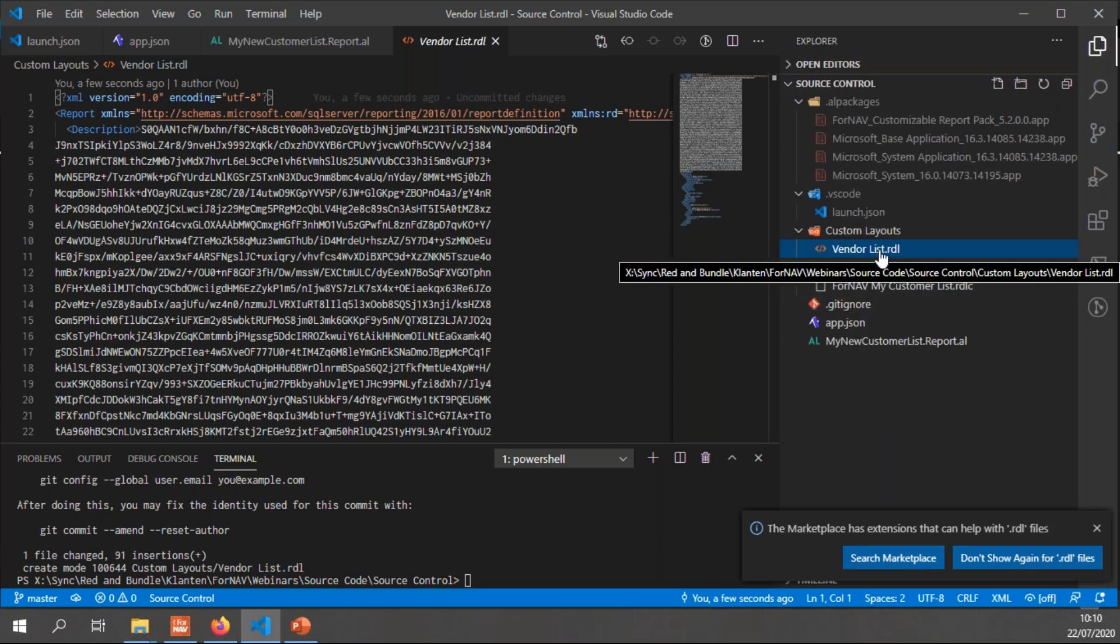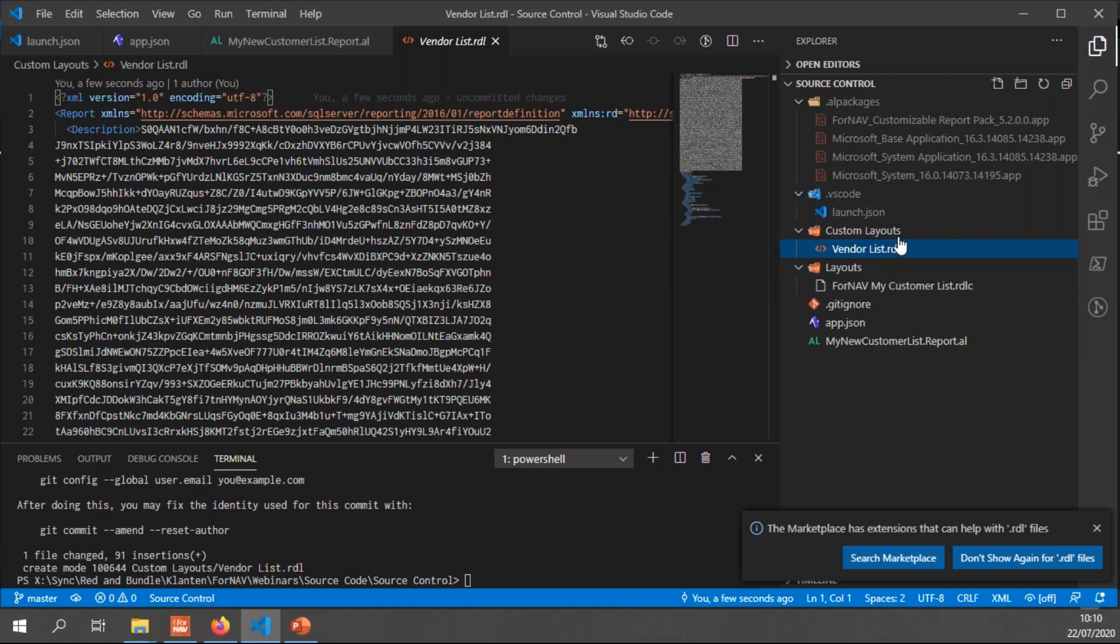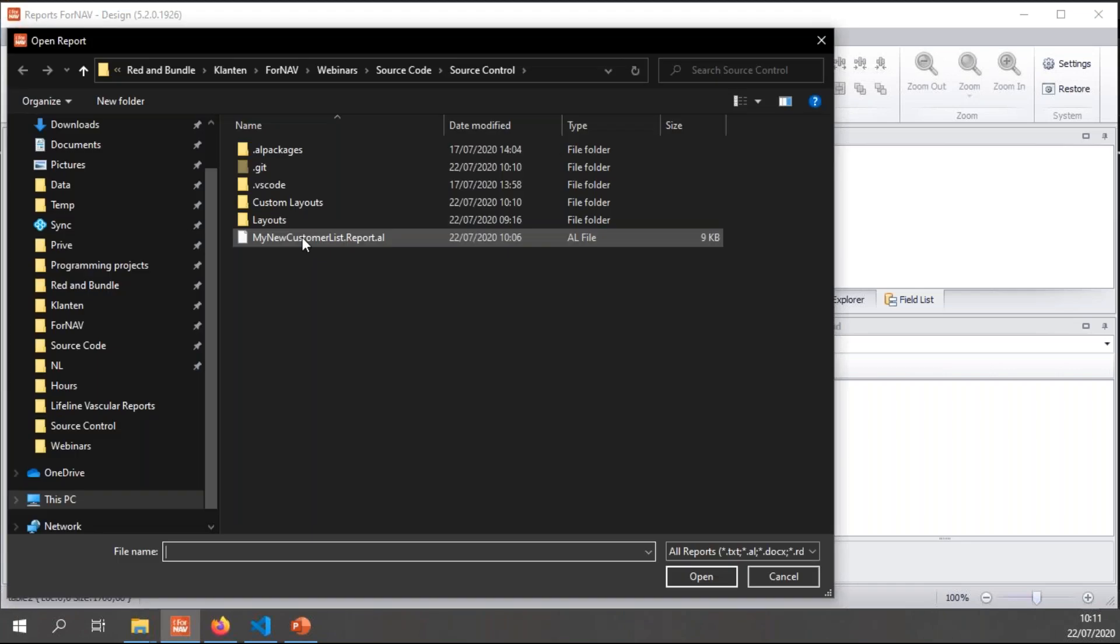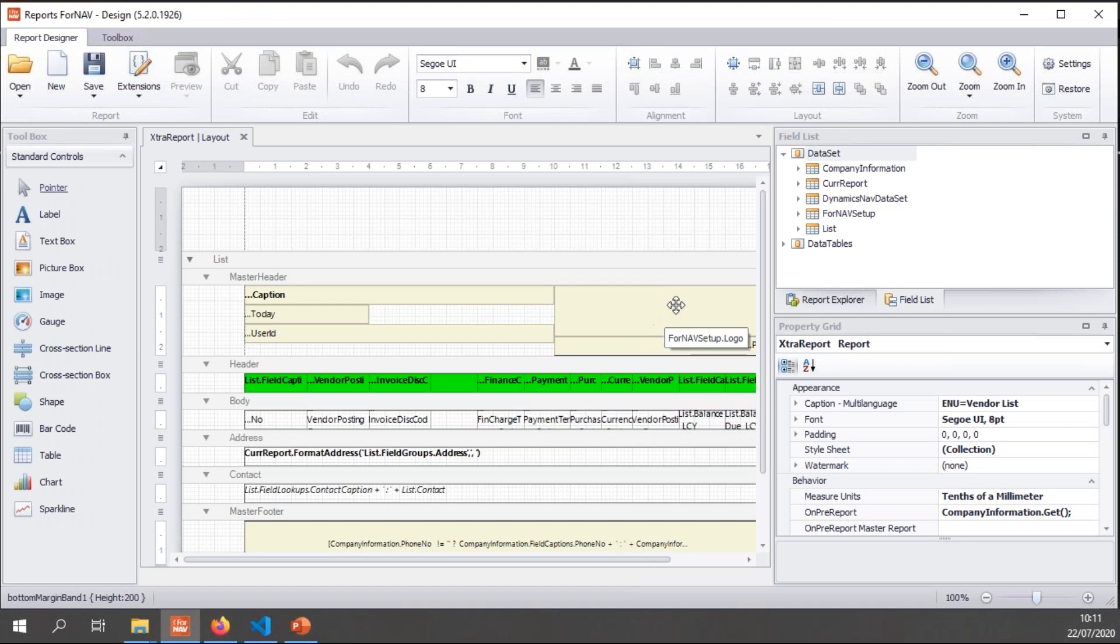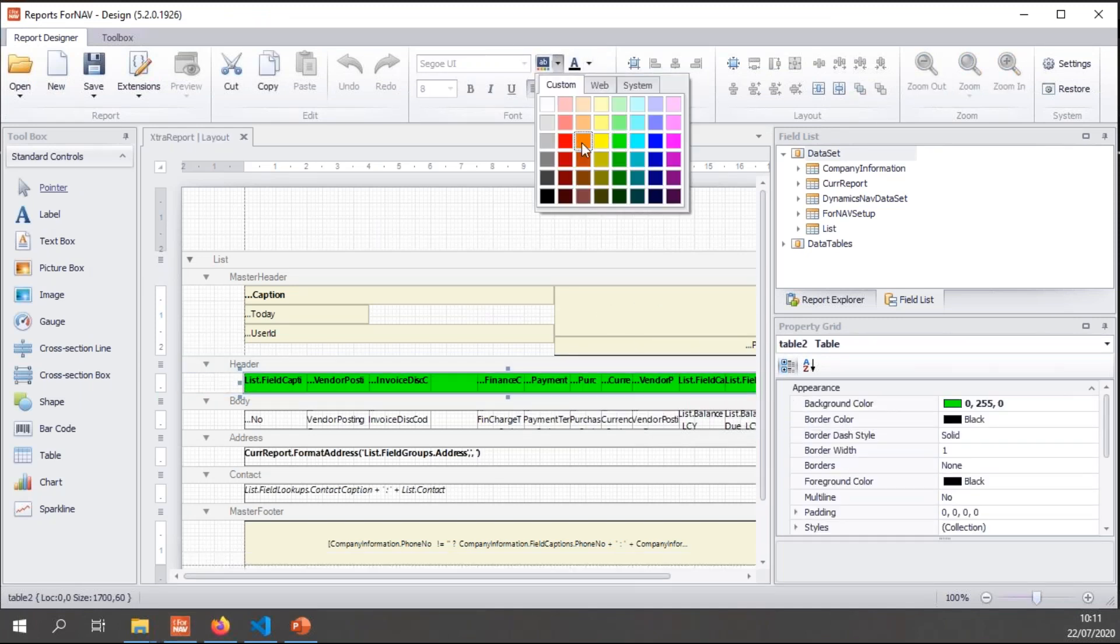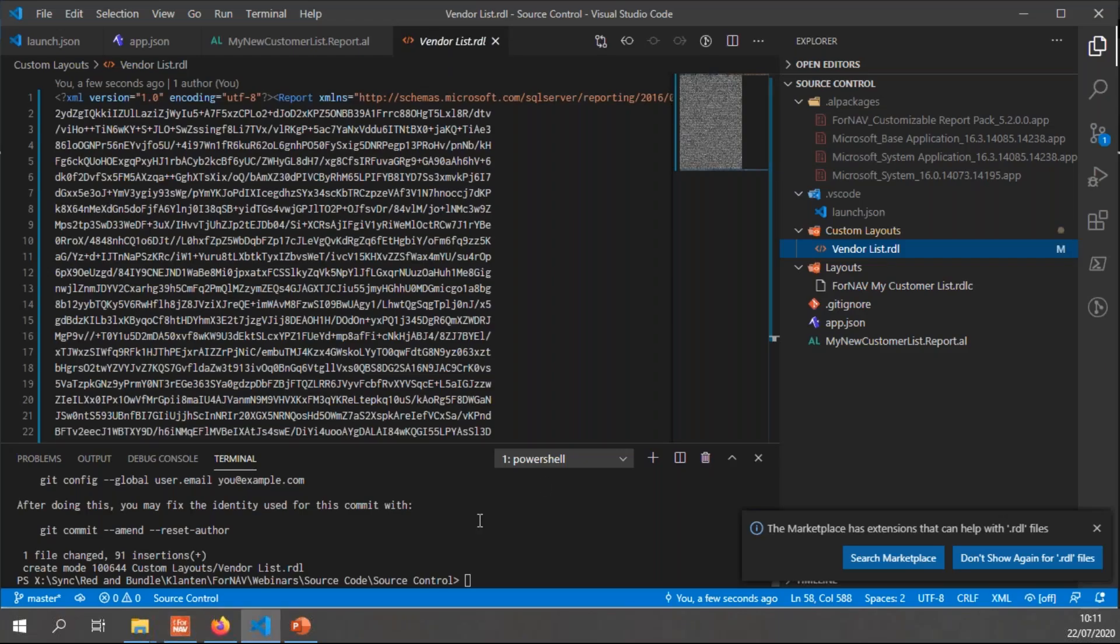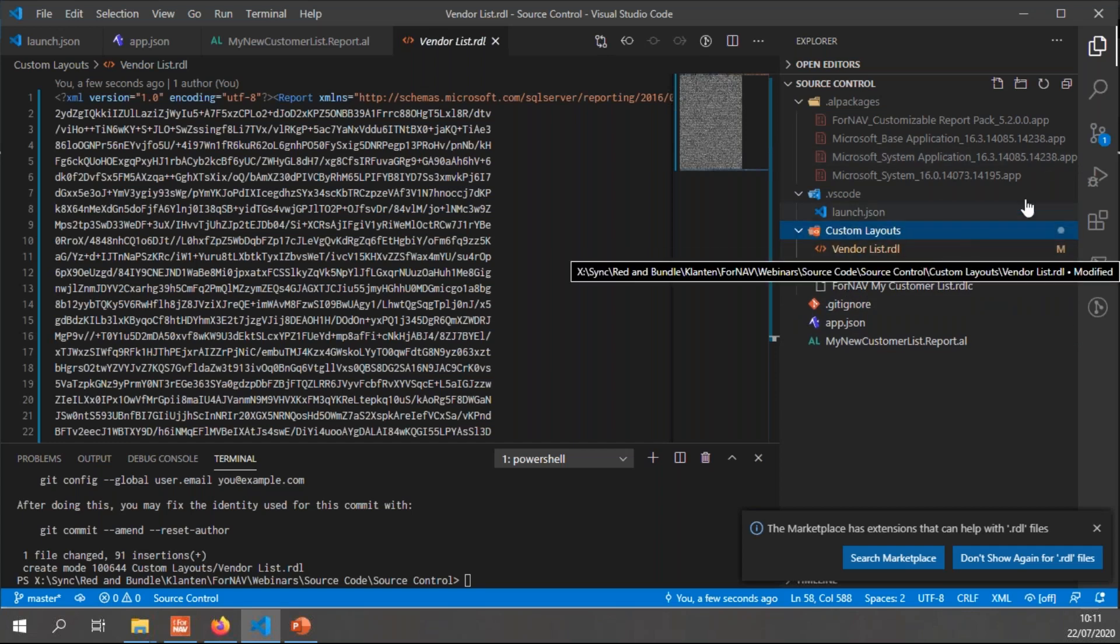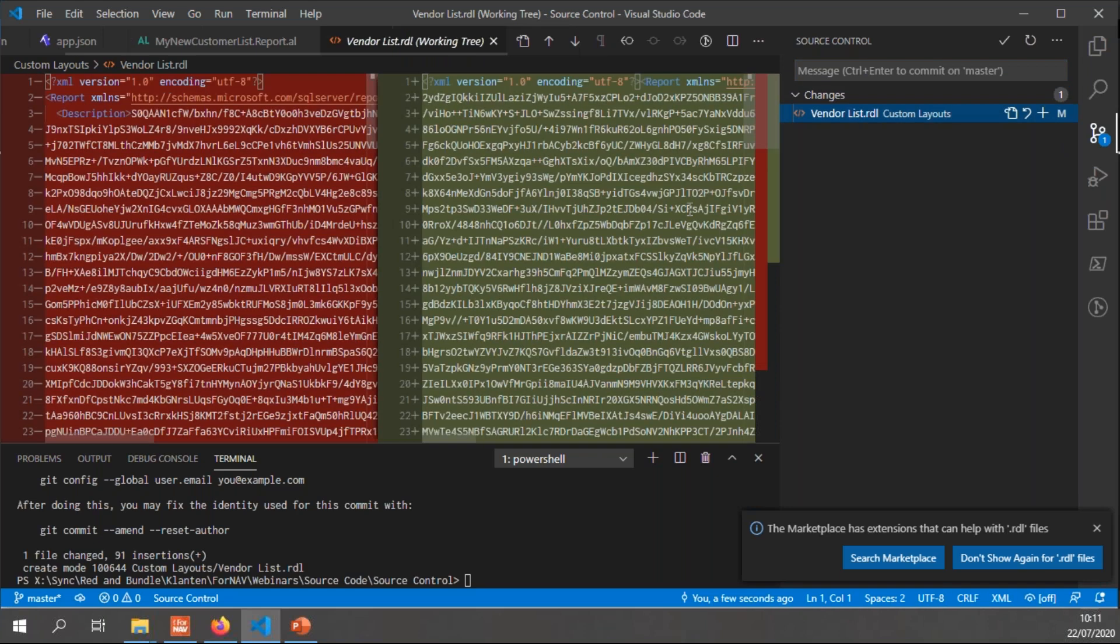Now if I want to make any changes to this RDL file, I can either change it in Business Central and export the changes and import them in my source control again. But I can also simply open ForNAV designer. Let's say open the report from the file. Go to my custom layouts. And open the vendor list RDL. And this will open the designer for me. And I can change my layout and save it. And when we go back to git, you will notice that the vendor list has been changed again. And in the pending changes, if I open it, you will notice that the base64 string has been changed again.